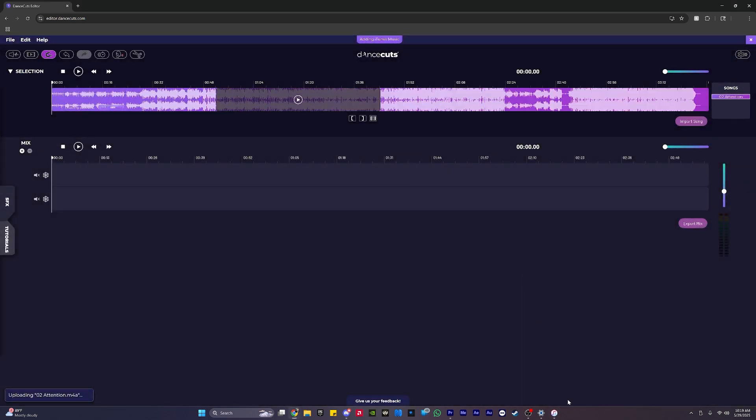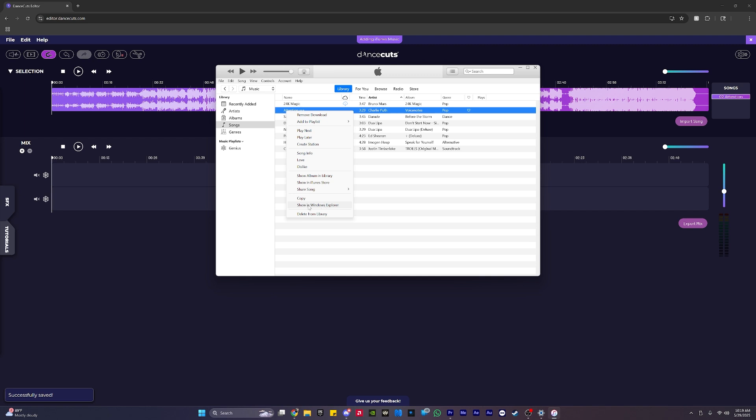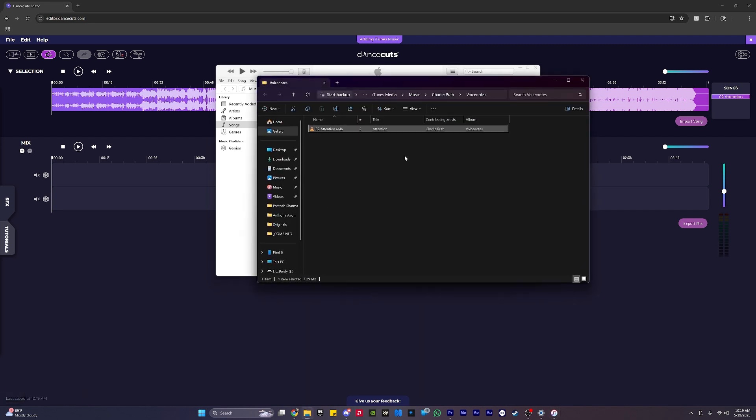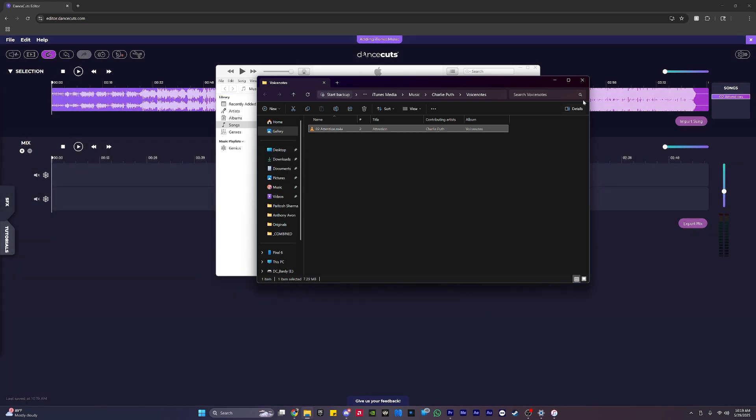If that doesn't work for any reason, I can come back here to iTunes and right-click on the song, and that will show me this little button here, Show in Windows Explorer. If I click that, it's going to pull up a File Explorer and show me exactly where on my computer that song is downloaded. And I can click and drag that and drag it into the editor the same way.